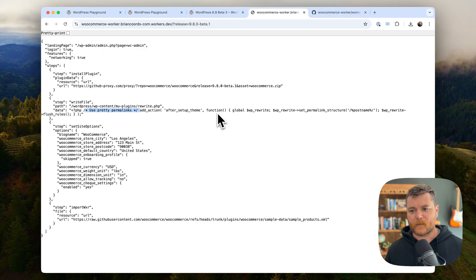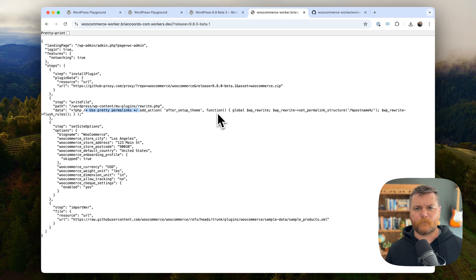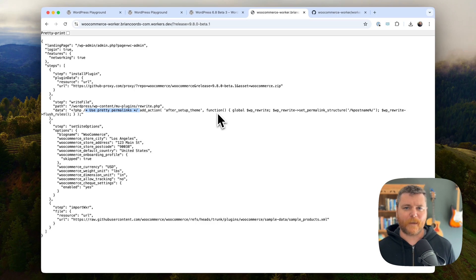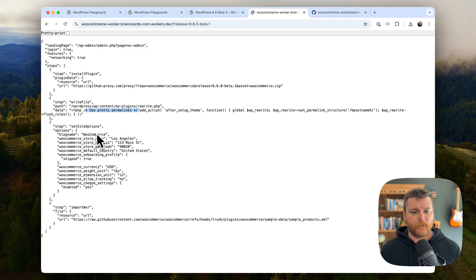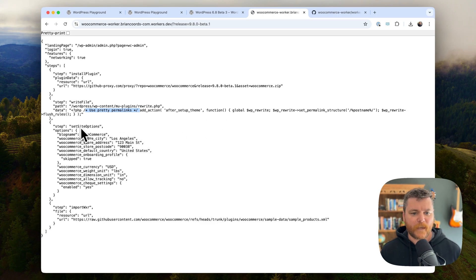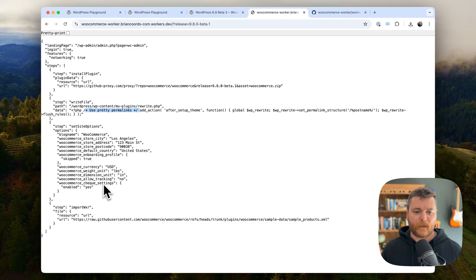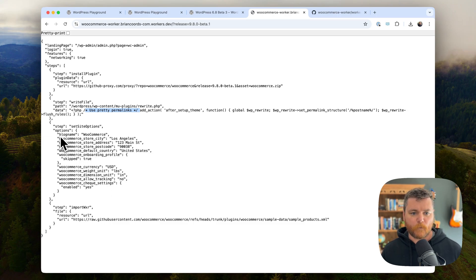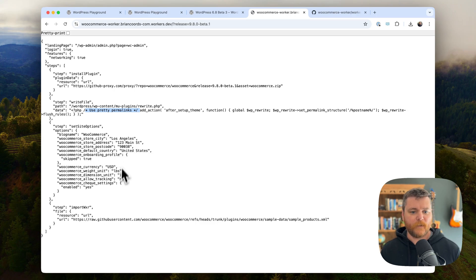So in here there's a little use pretty permalinks PHP code that runs because for whatever reason, playground always doesn't have pretty permalinks. And then in this instance, I actually set some basic site options for WooCommerce. These are basically WordPress options that are going to get saved.